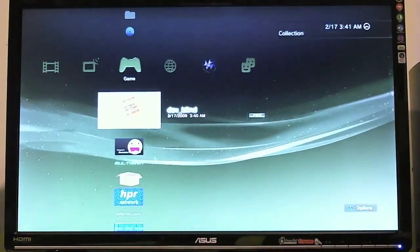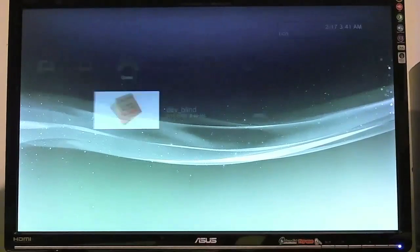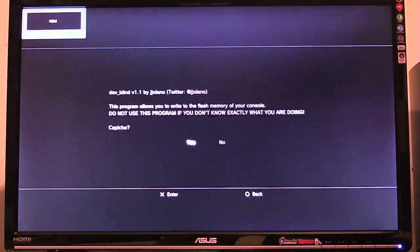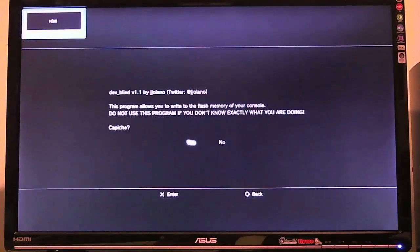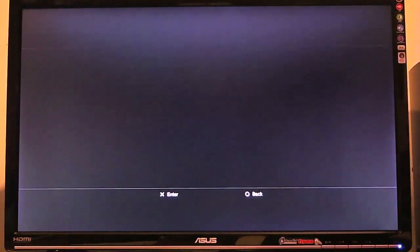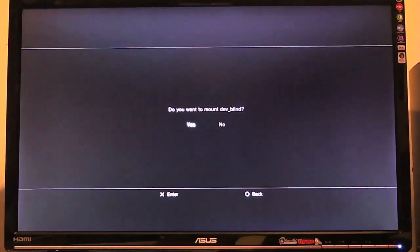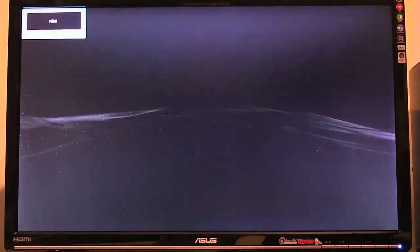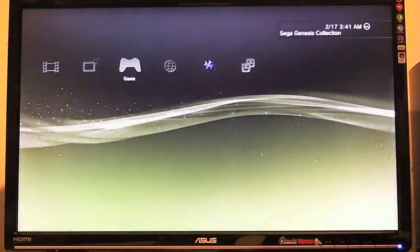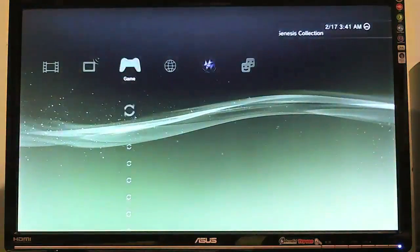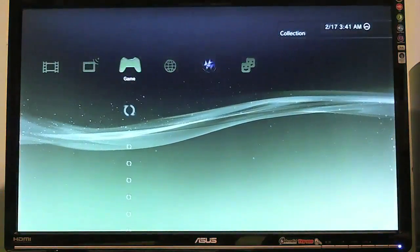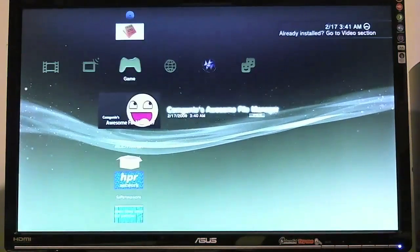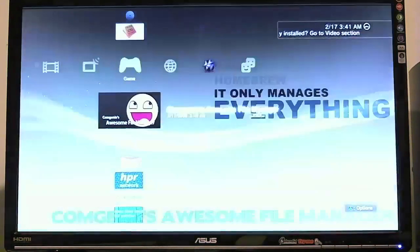And once both of these are installed, the first thing you want to do is actually run dev blind. So we'll go ahead and we'll do that. Now this does some stuff under the hood. It's a really small application to run. It won't look like it does much, but it does do, in fact, a pretty good task. So really this is just a warning. Go ahead and hit yes. Do you want to mount dev blind? Yes. And then hit circle. What that does is it basically creates a shortcut to your flash memory so that you can safely, well more safely, write to your flash memory. So you don't have to write directly to your flash. It's sort of like a shortcut.